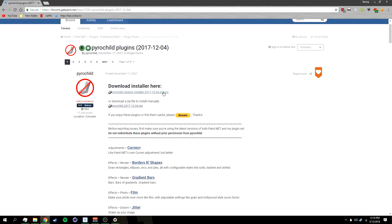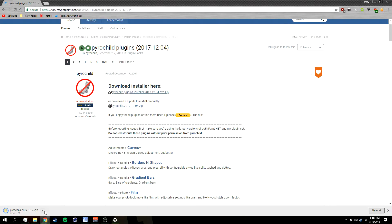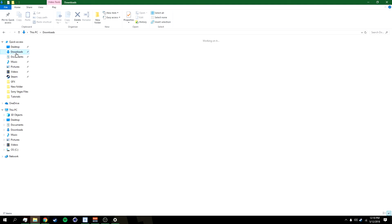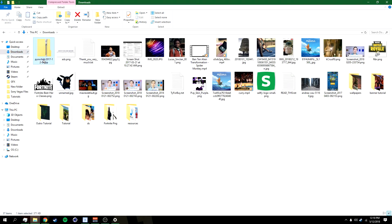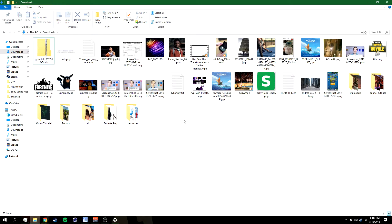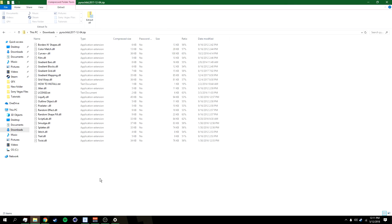Go to this link right here and then click on the link where it gives you the dot zip file. Click on it and you should get a dot zip file. After that, if you have WinRAR I highly suggest you use that, but Windows already has a default unzipper program so you don't really need WinRAR — though I suggest it anyway.